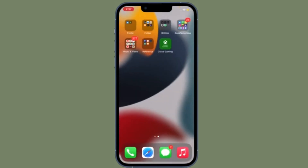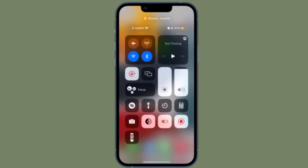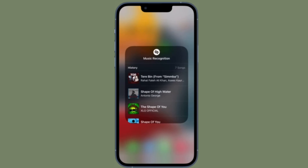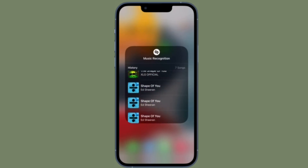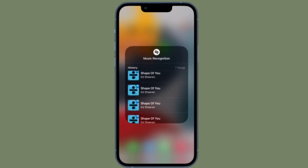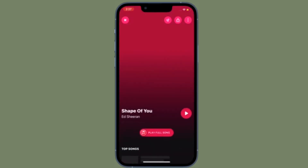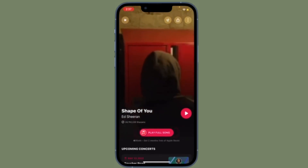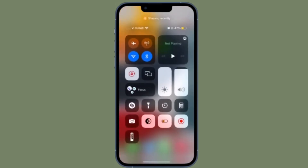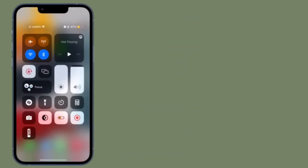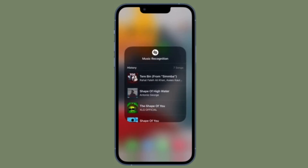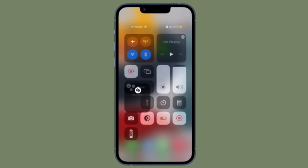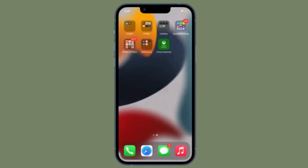That's pretty much it. That's how you can see all the songs you have discovered using Shazam right from the Control Center on your iPhone or iPad. Now that you know how this handy trick works, make the most of it to easily keep track of all the songs that you discover using Shazam on your device.